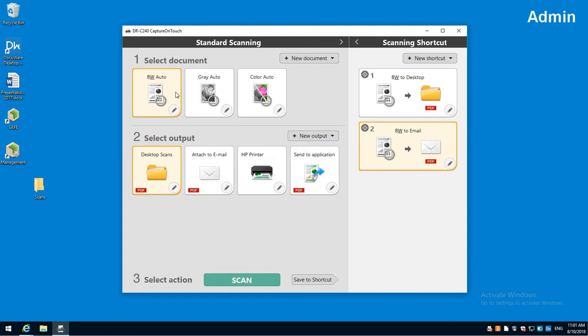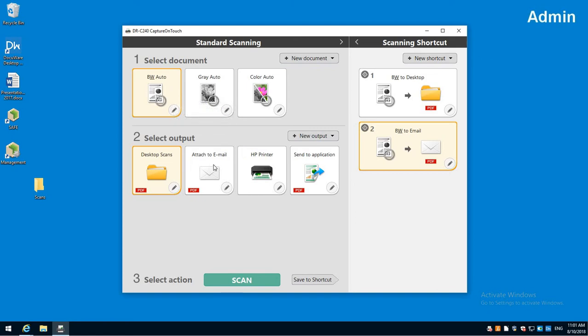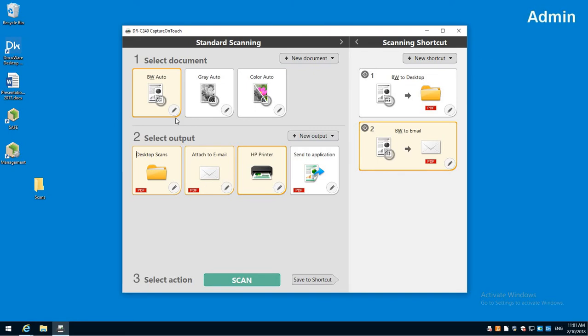I can actually highlight the scan setting I want. I can hold control and click multiple things. Notice I've got these three selected, and then I can hit save the shortcut.